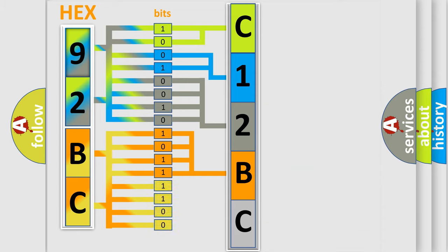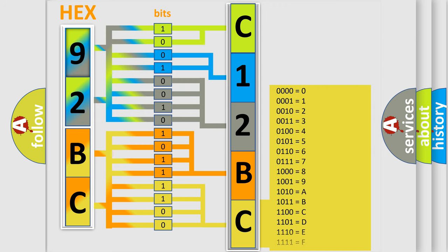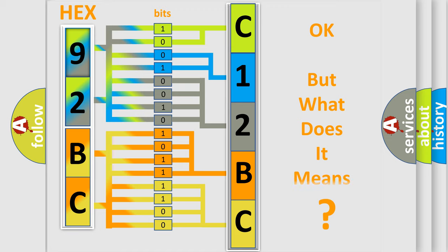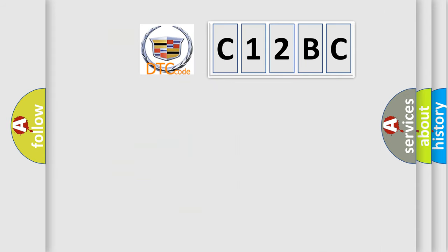A single byte conceals 256 possible combinations. We now know in what way the diagnostic tool translates the received information into a more comprehensible format. The number itself does not make sense to us if we cannot assign information about what it actually expresses.